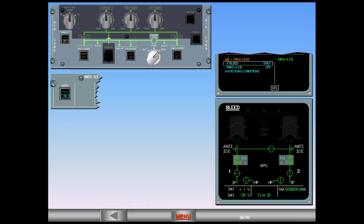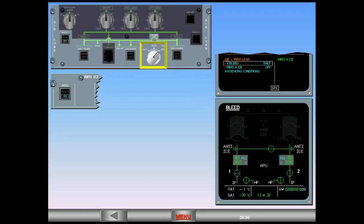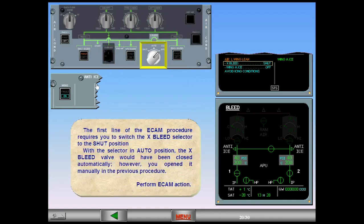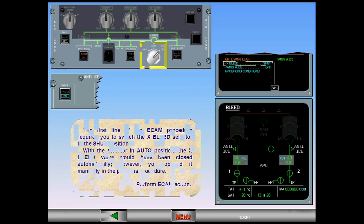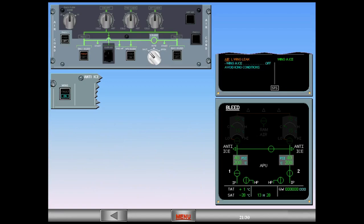Perform ECAM action. Observe the indications. The cross bleed valve closes. The pressure in the left bleed system returns to zero.